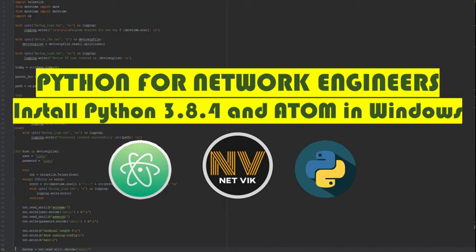Hey, hi, welcome to our channel. In this video, we are going to see how to install Python 3.8 and Atom text editor in Windows machine. Okay, let's get into the video.